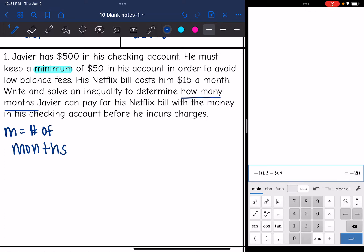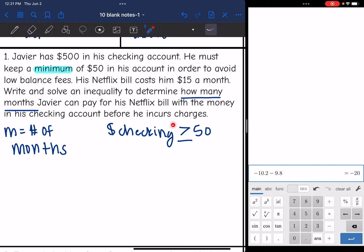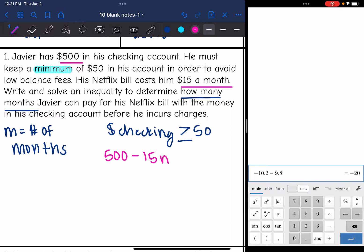Now that I've defined my variable, I can write an inequality to represent this situation. We need the money in his checking account to be a minimum of $50 — so greater than or equal to $50 is okay. He starts with $500 and each month his Netflix bill costs $15, so we subtract 15M. That gives us the inequality: 500 - 15M ≥ 50.